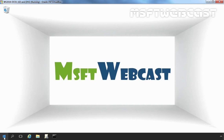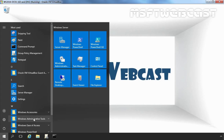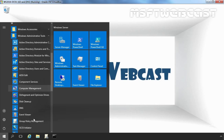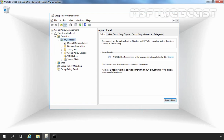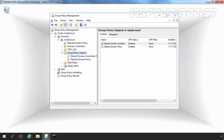Let's open the Group Policy Management Console. Click on the Start button, then click on Windows Administrative Tools, and from here select Group Policy Management Console. Once open, expand your domain and click on Group Policy Objects. In a new Active Directory domain, there are two pre-existing GPOs: the Default Domain Policy and the Default Domain Controllers Policy.